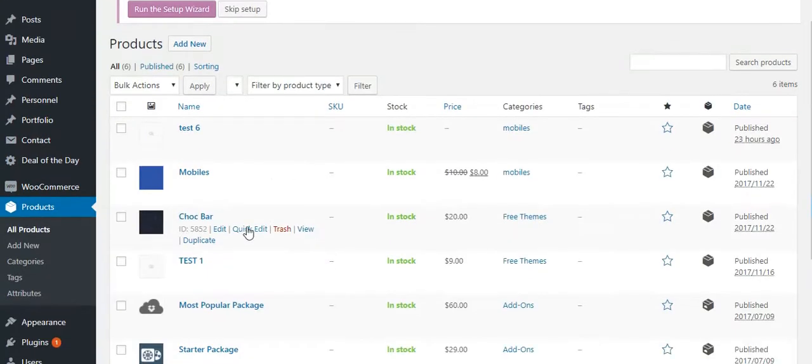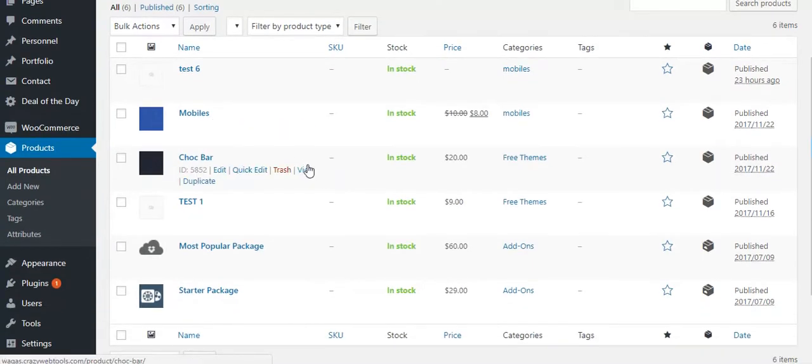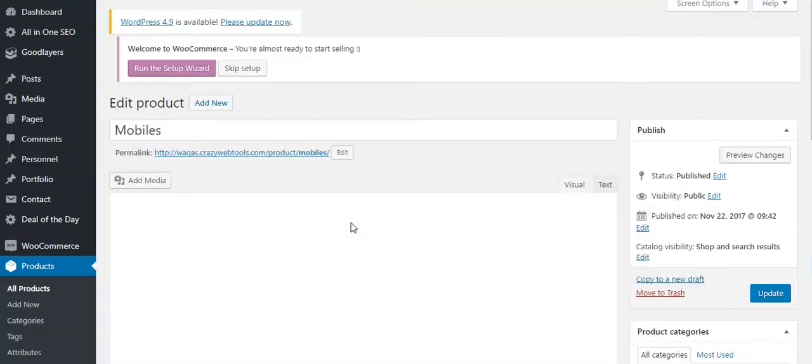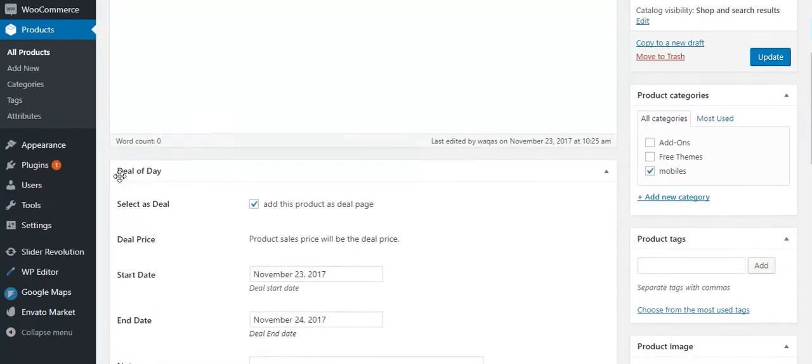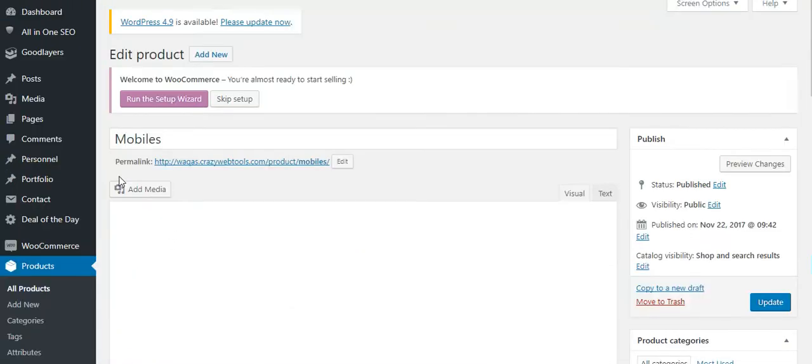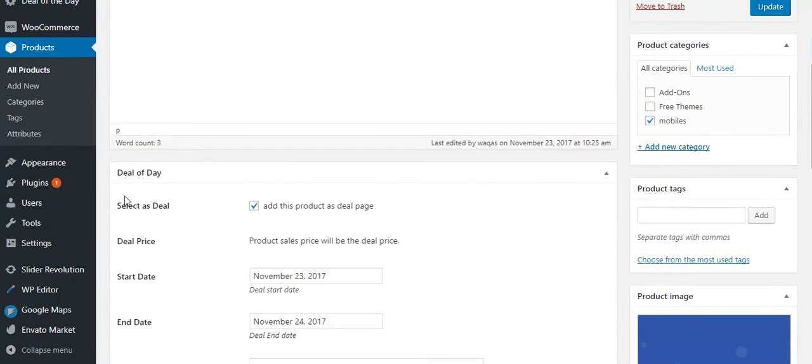Edit any product, and after the product data, you will find the Deal of the Day section. Click to add this product to the deal and select the start date and end date.